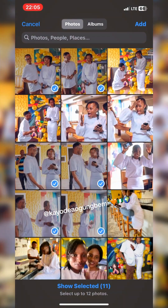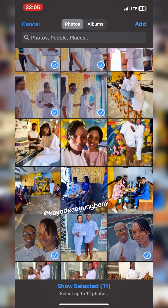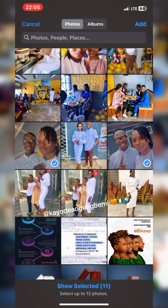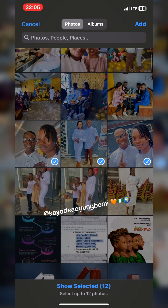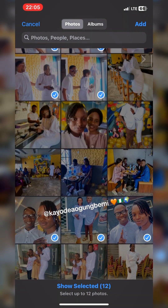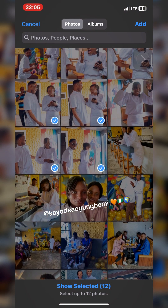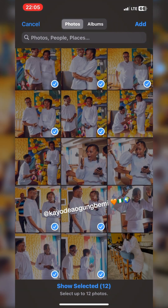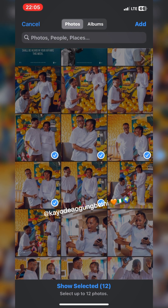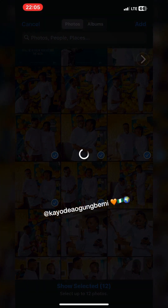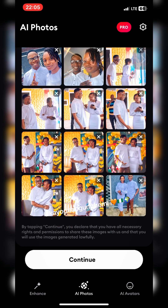I only chose random images just to speed up this tutorial. For iOS you select 12 images, and I think for Android it's just 8. I've selected my 12, so I'm going to open them up and then click Continue.